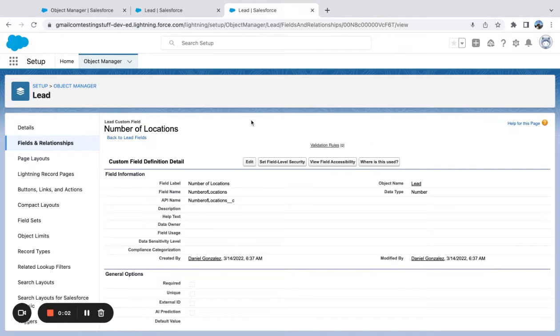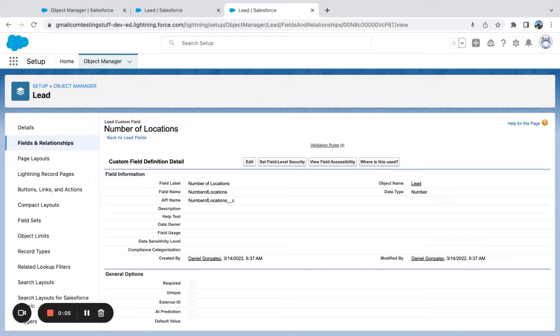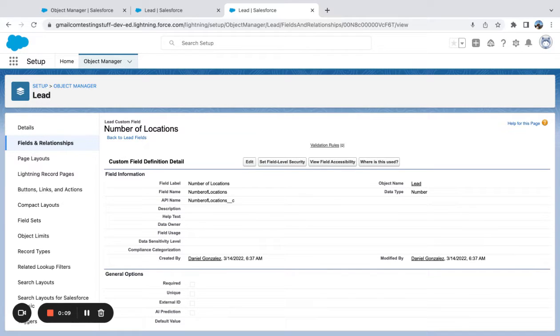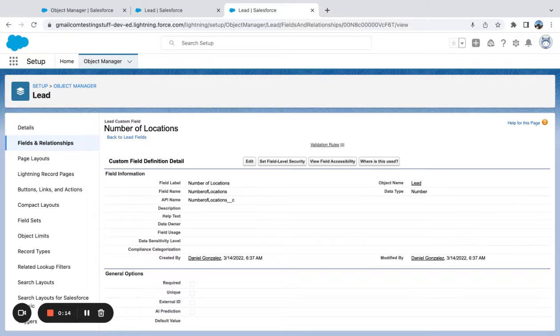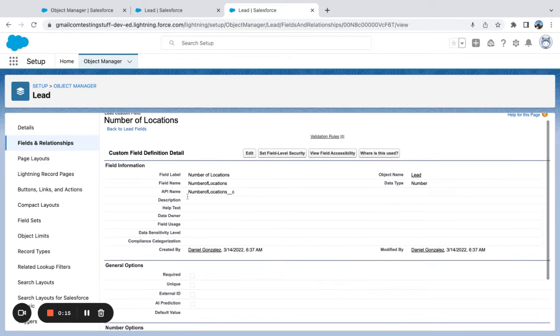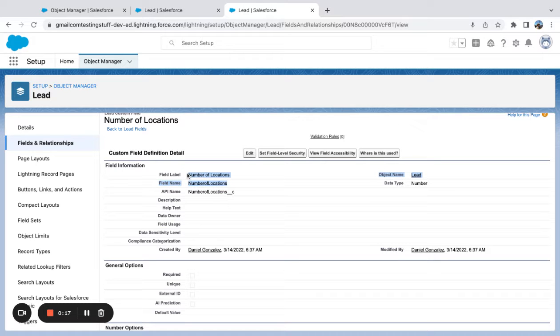All right. So we're going to quickly look at a sample IF formula in Salesforce and IF statement to label a checkbox field true or false. So the field that we're going to use here is number of locations.